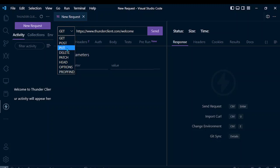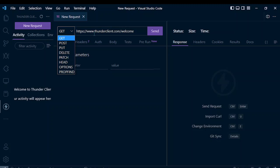In the dropdown menu you can simply switch the request type. Different types are available like GET, POST, PUT, DELETE, PATCH. The request that we are going to make is GET for now.